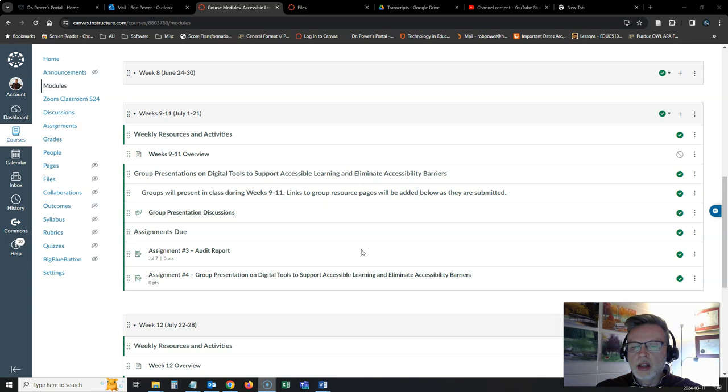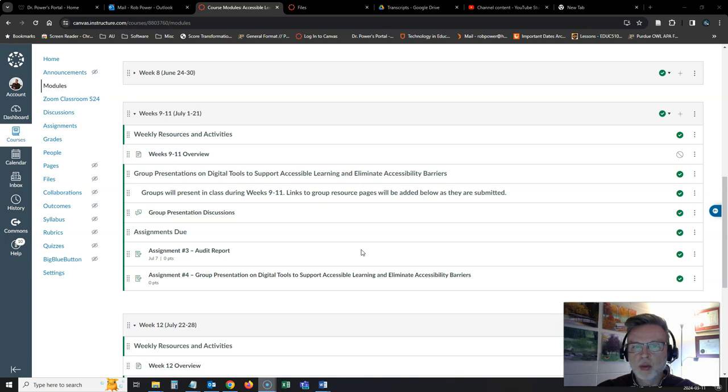And other than that, your group presentations are due and are going to be presented in class over the next three weeks. I'm really looking forward to seeing what each of the groups has prepared for us.